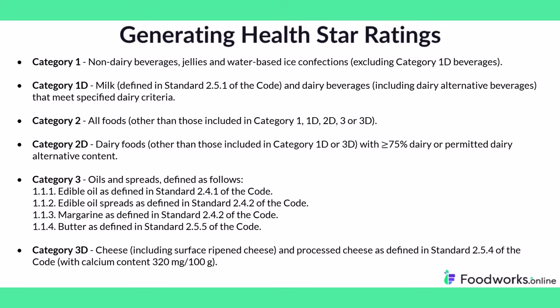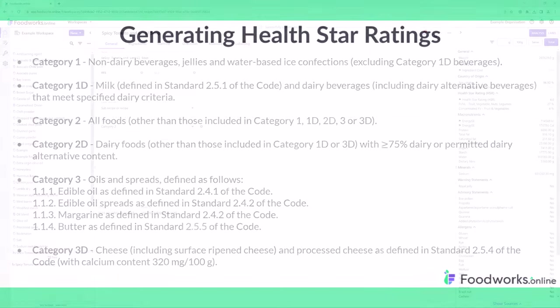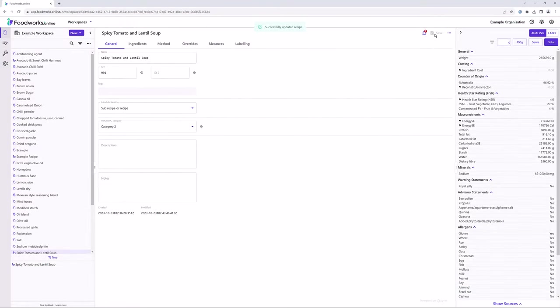If you'd like to have a read in depth, please pause the screen and press play when you're ready to move on. After all of the required information is entered for your raw materials and a HSR category is selected for your recipe, you will see the calculated value for the HSR in the analysis pane.